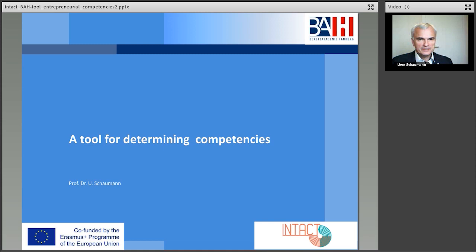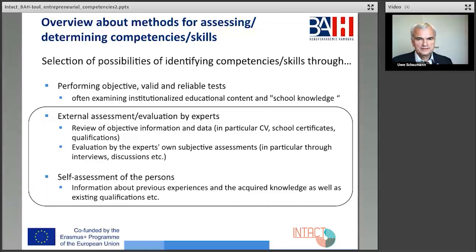There are basically different options you can see here on this slide. Extensive tests could be carried out that measure more or less the entire school education of the target group. However, this procedure cannot be carried out in the context of such a project. But there is also the possibility of having the competencies or skills of the target group assessed by external experts.